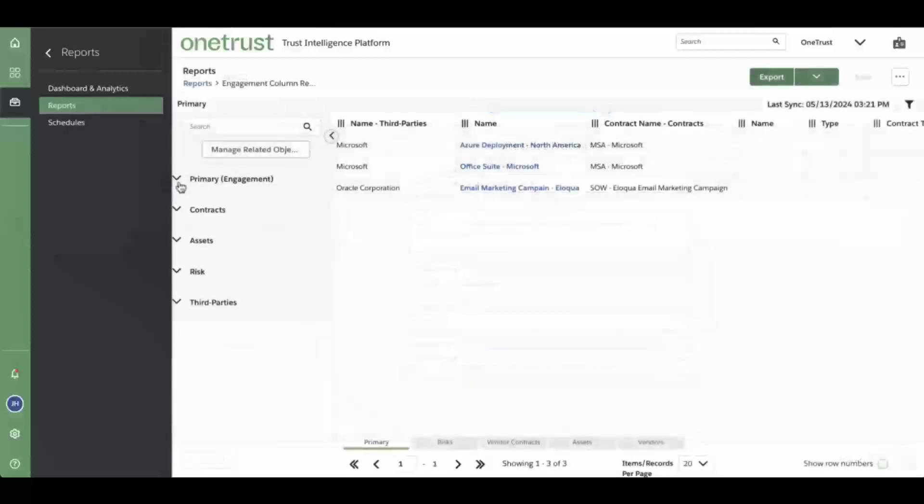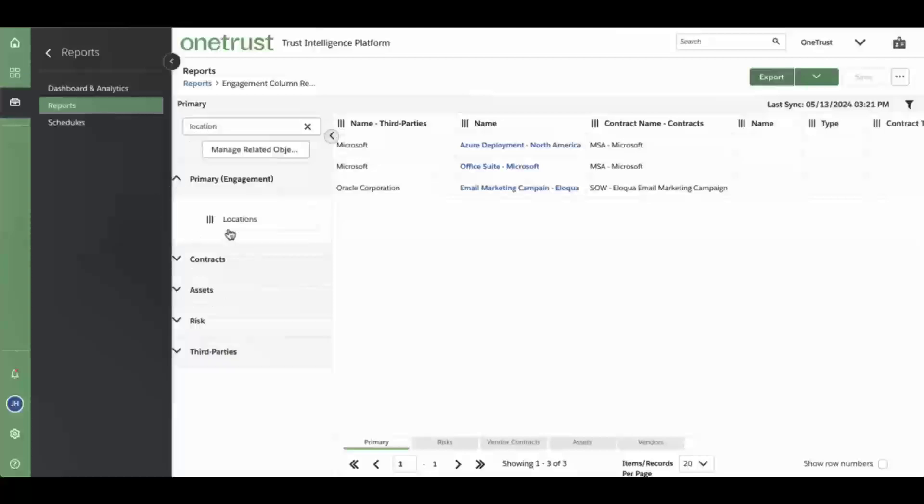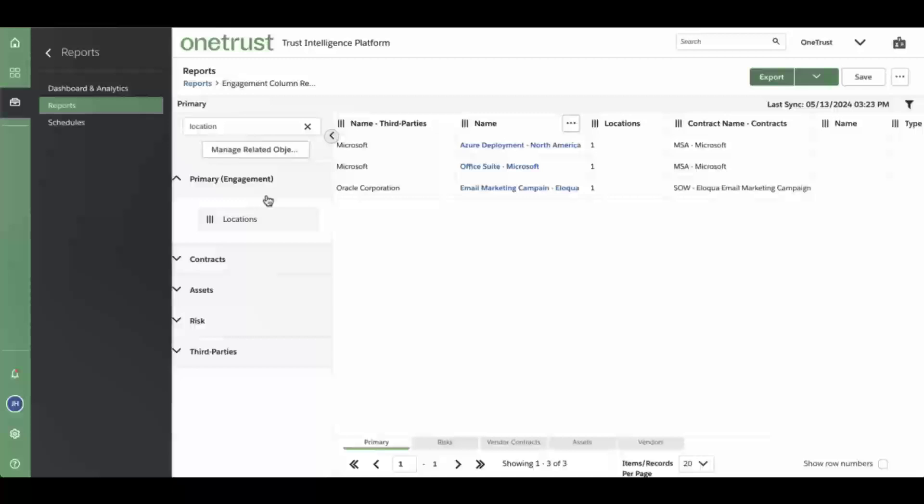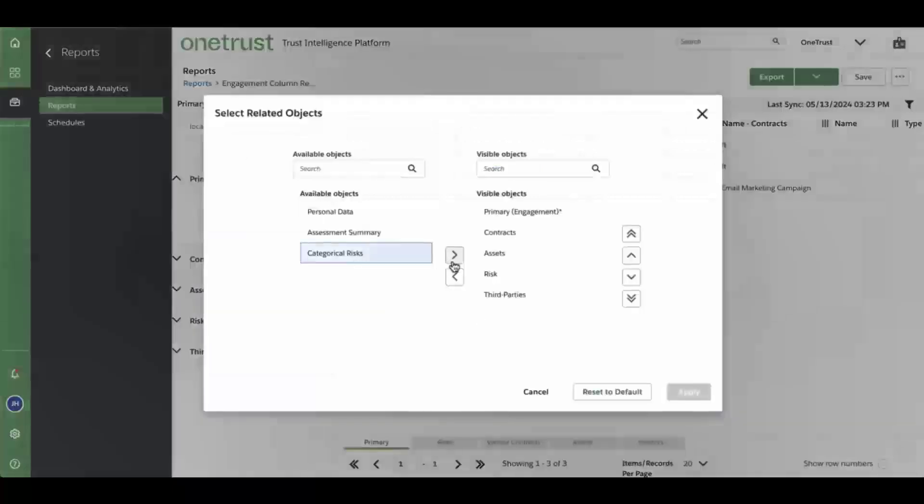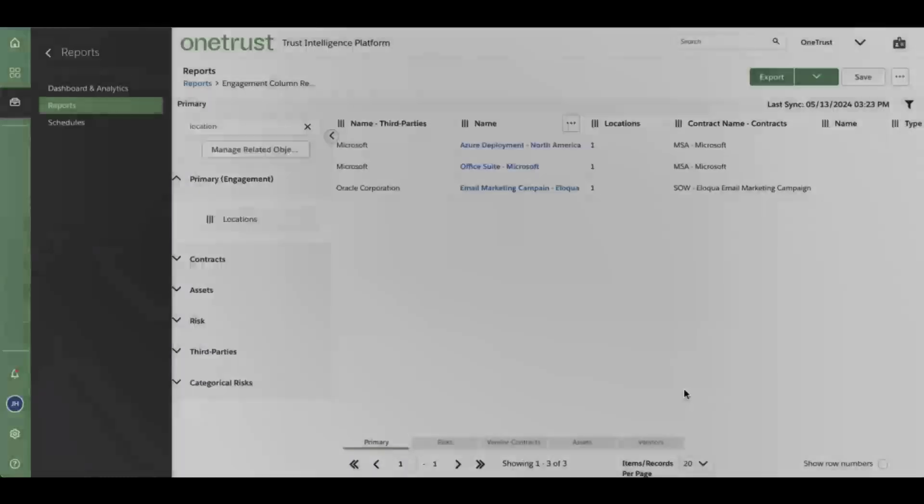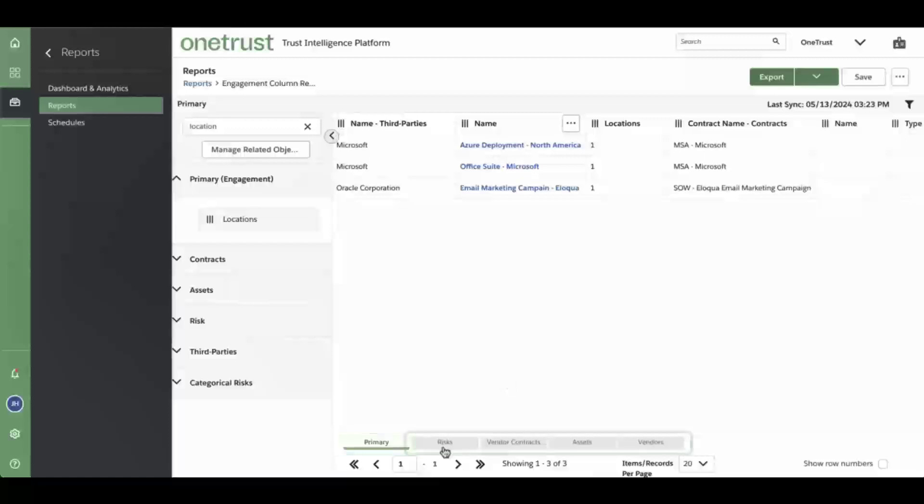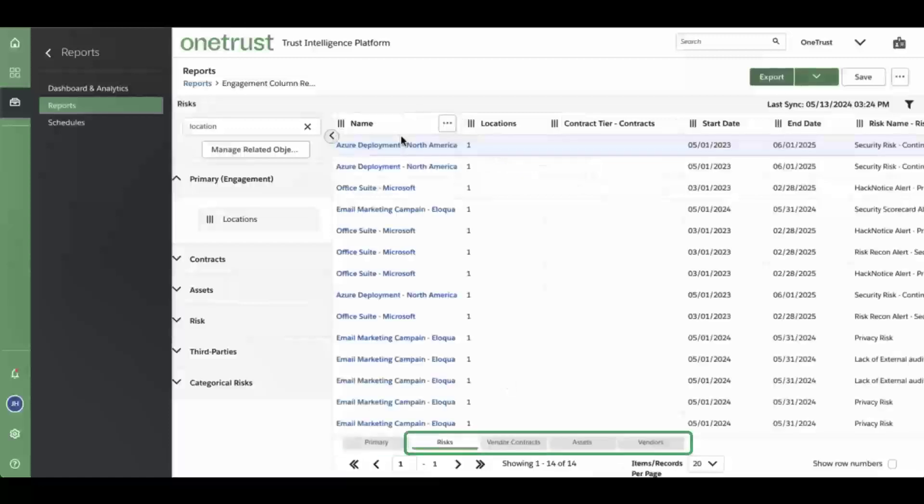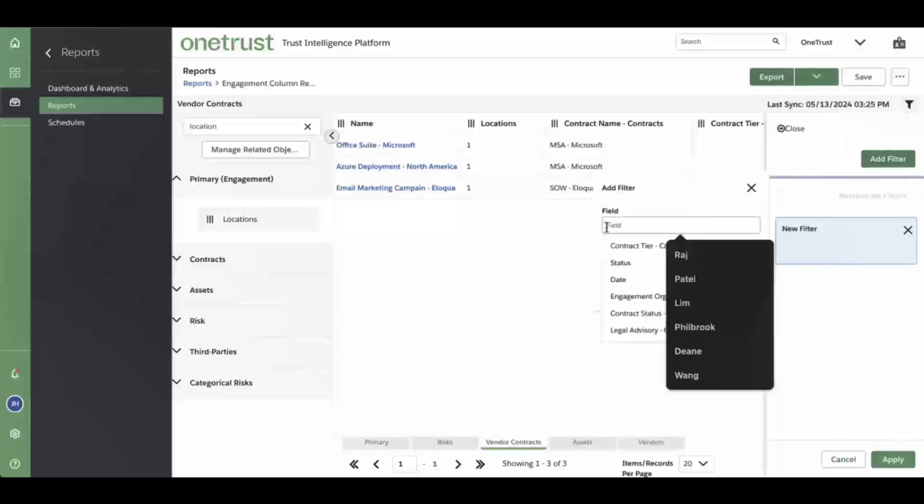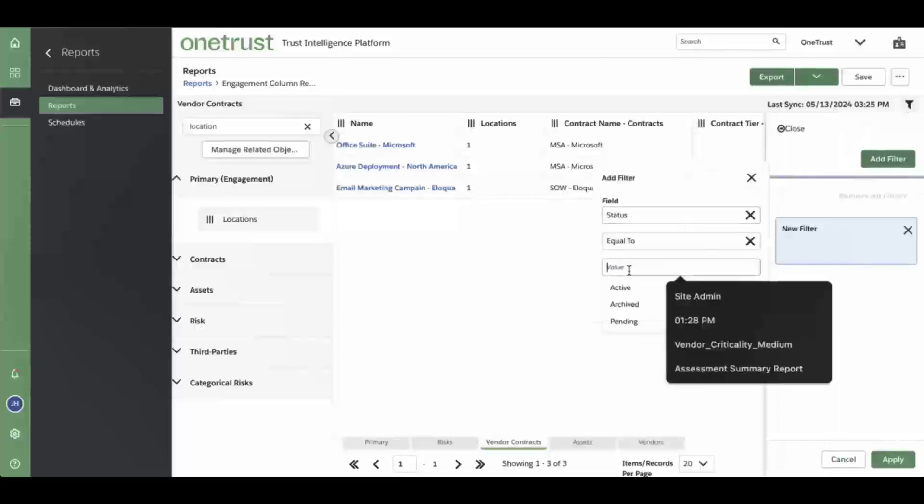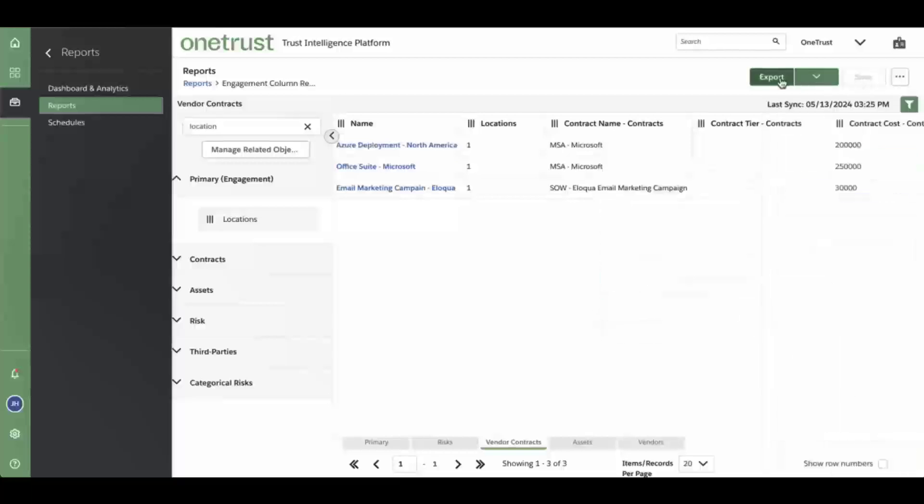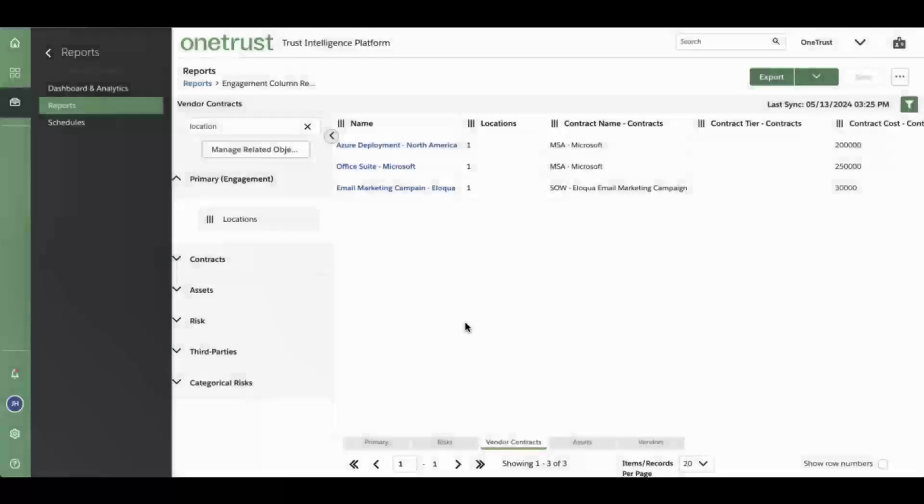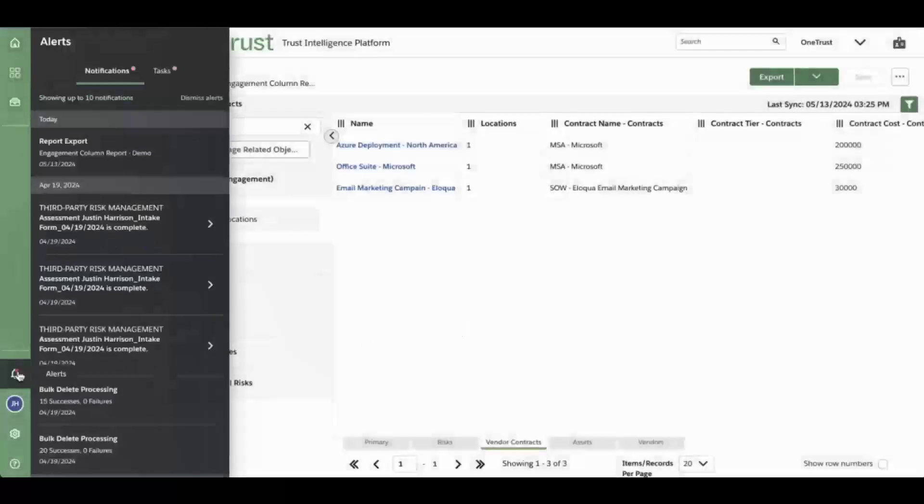Like other column reports, you can add attributes from the engagement or any of the other related objects. You can also add or remove related objects by clicking on the Manage Related Object button. The primary tab is selected which shows all the engagements. However, you can select the other tabs to show the risks, vendor contracts, or other related objects. You can also create filters to help zero in on the information you're looking for. Once the report is configured, it can be exported by clicking on the Export button.